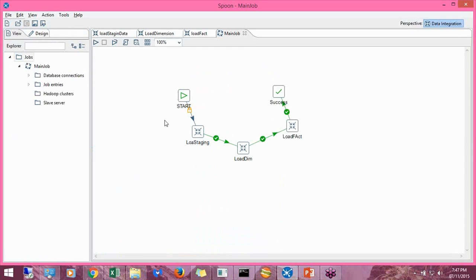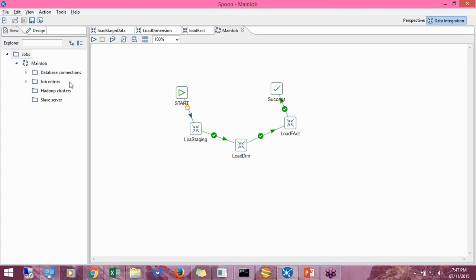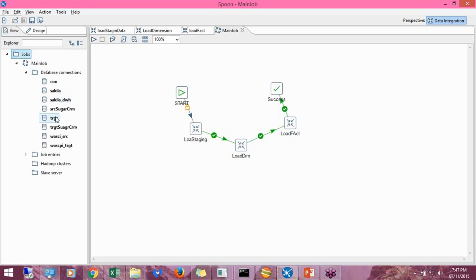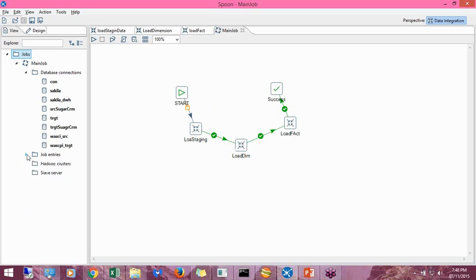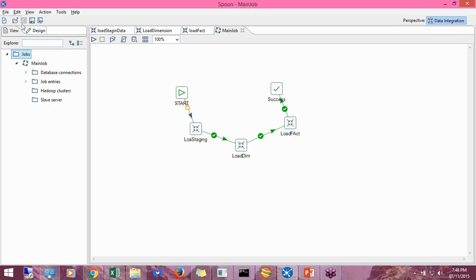This is my Spoon interface. On the left-hand side you see the metadata of transformations and jobs. I have some database connections available here. If I click you can see the metadata, and the steps are listed there as well.